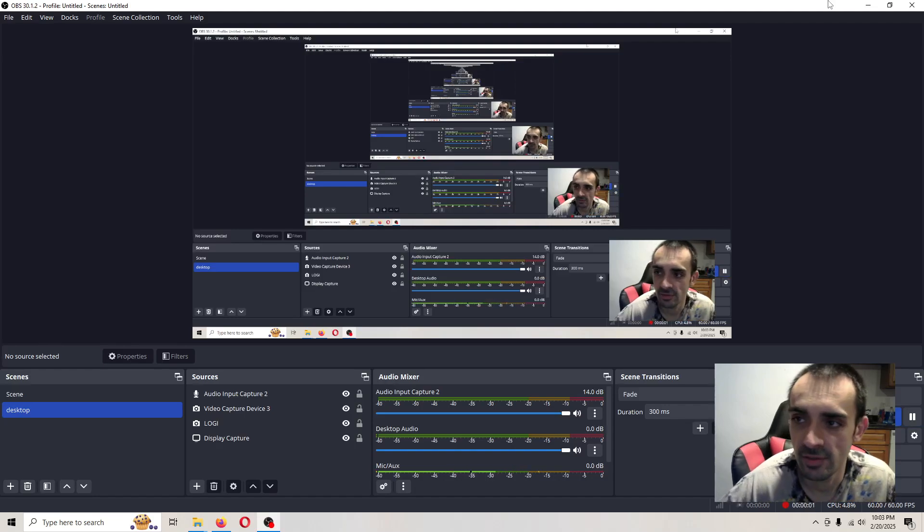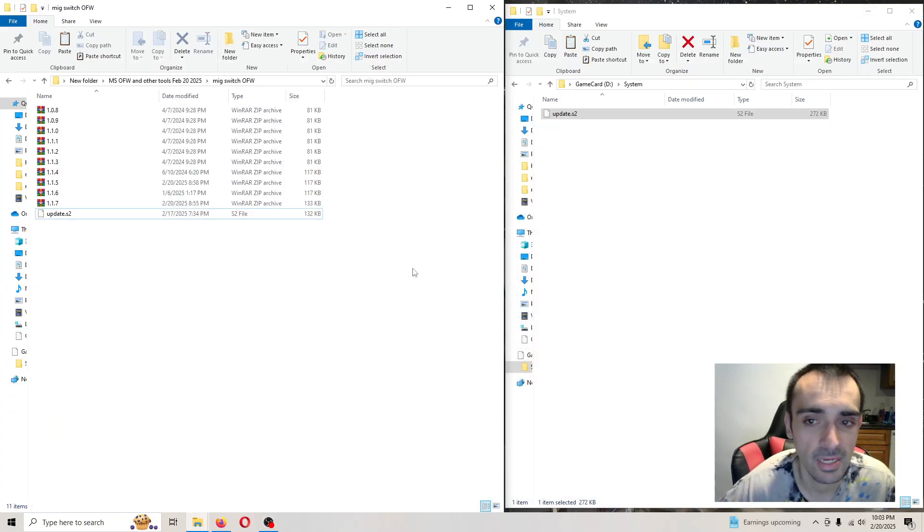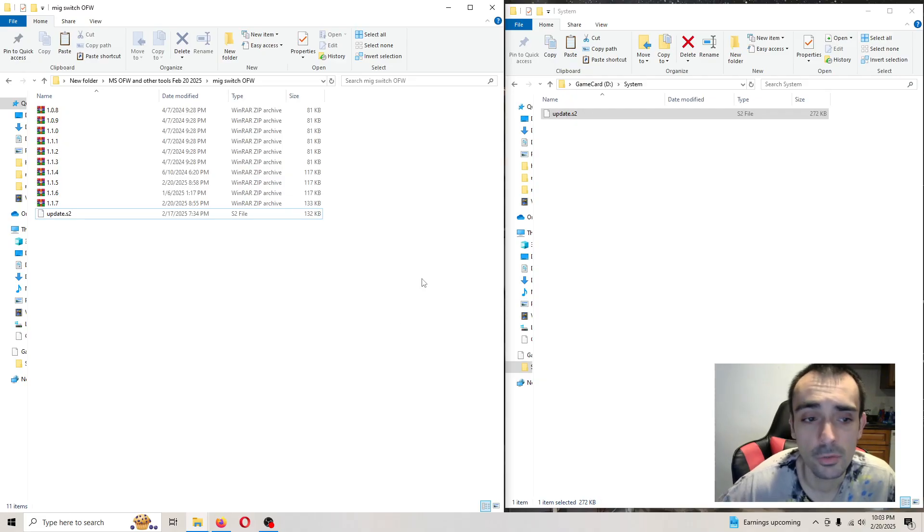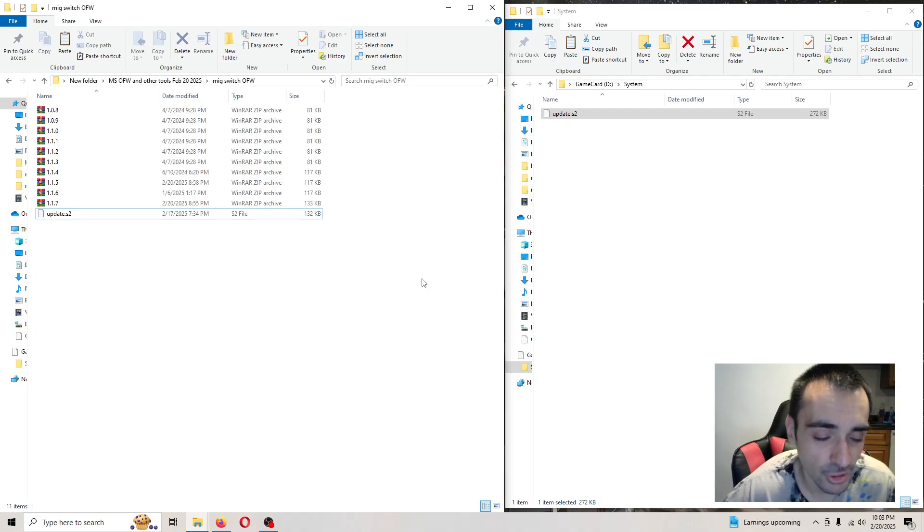What's going on guys? In today's video tutorial, we're going to be updating the MIG switch dumper. First things first, make sure you have a USB Type-C data connection cable.